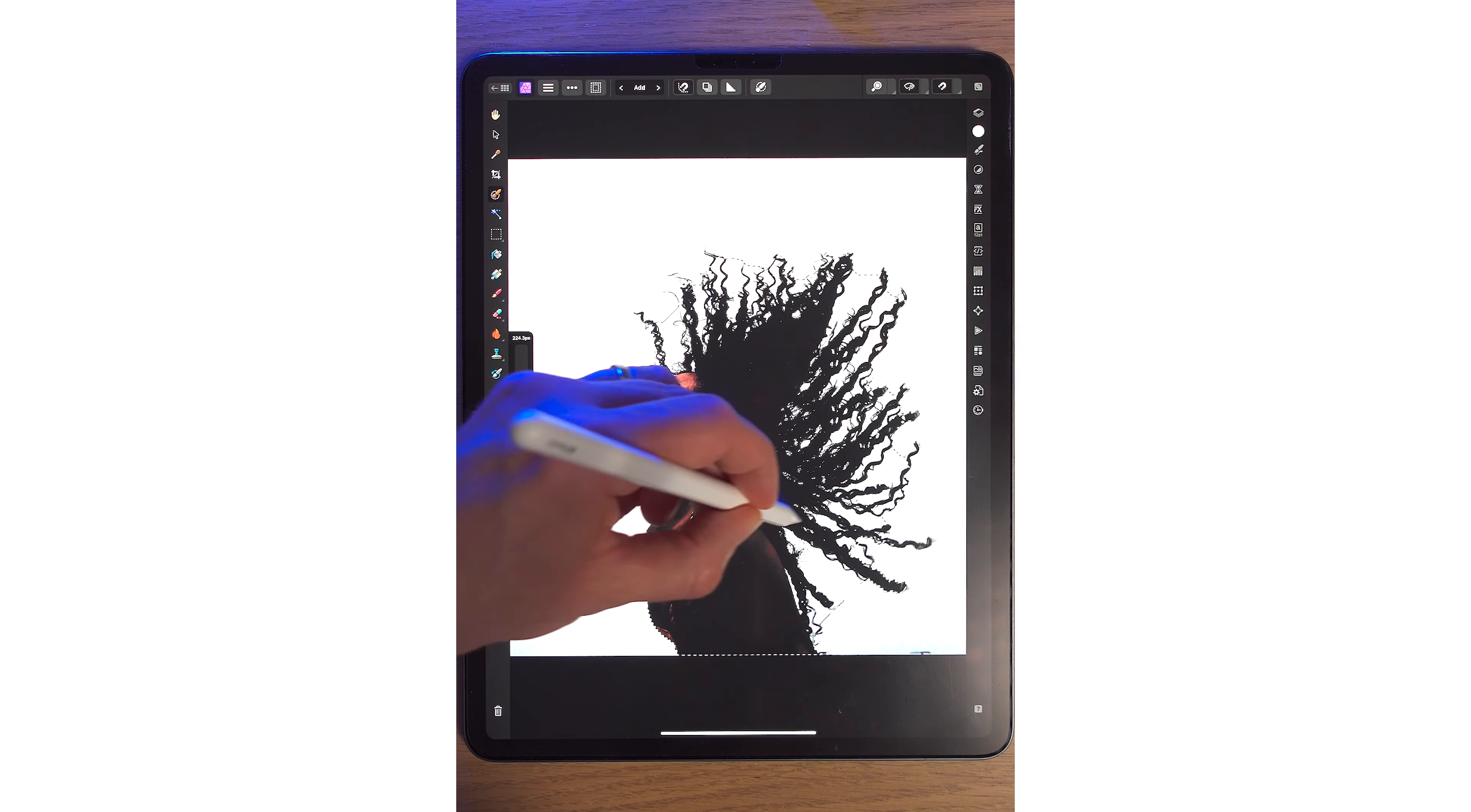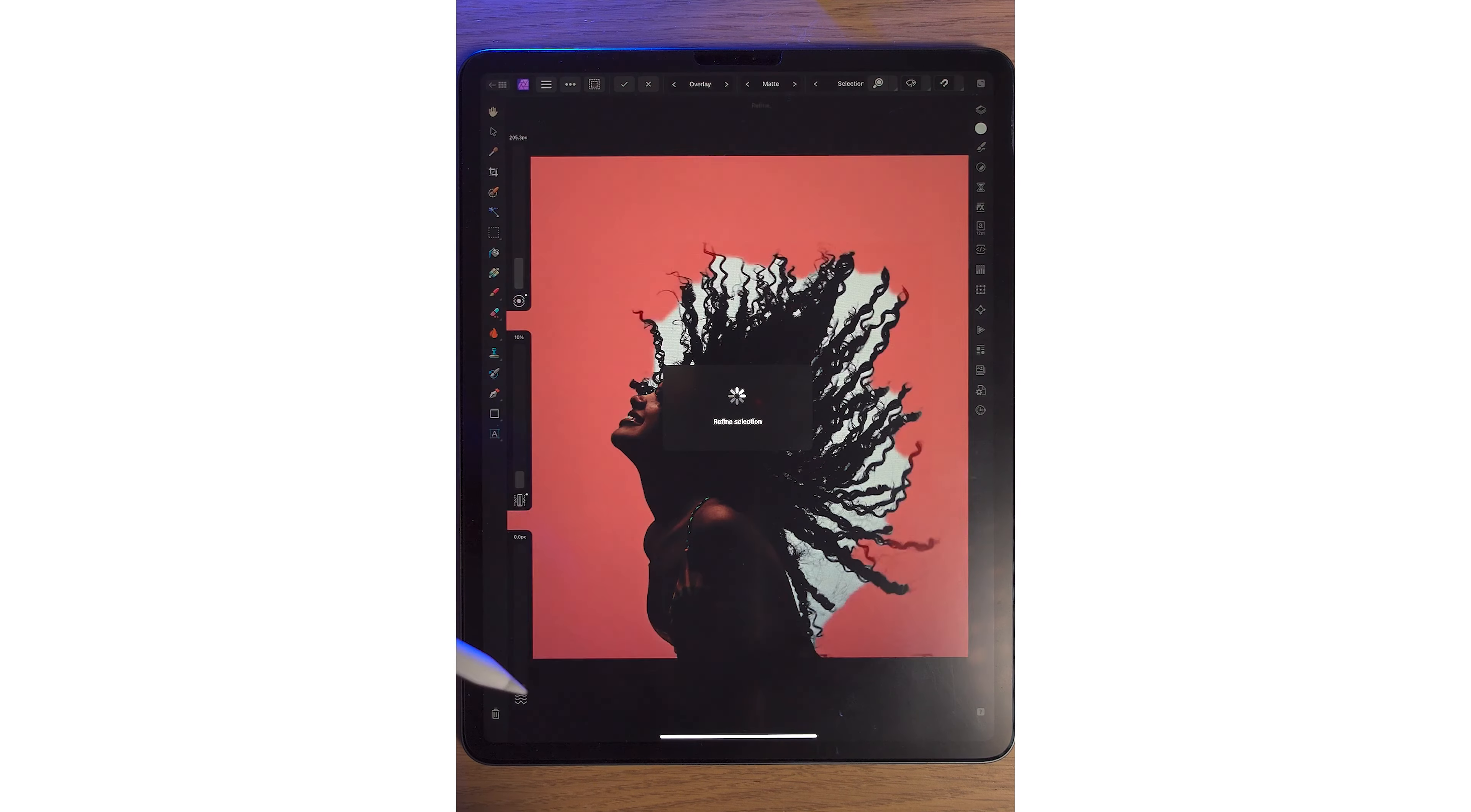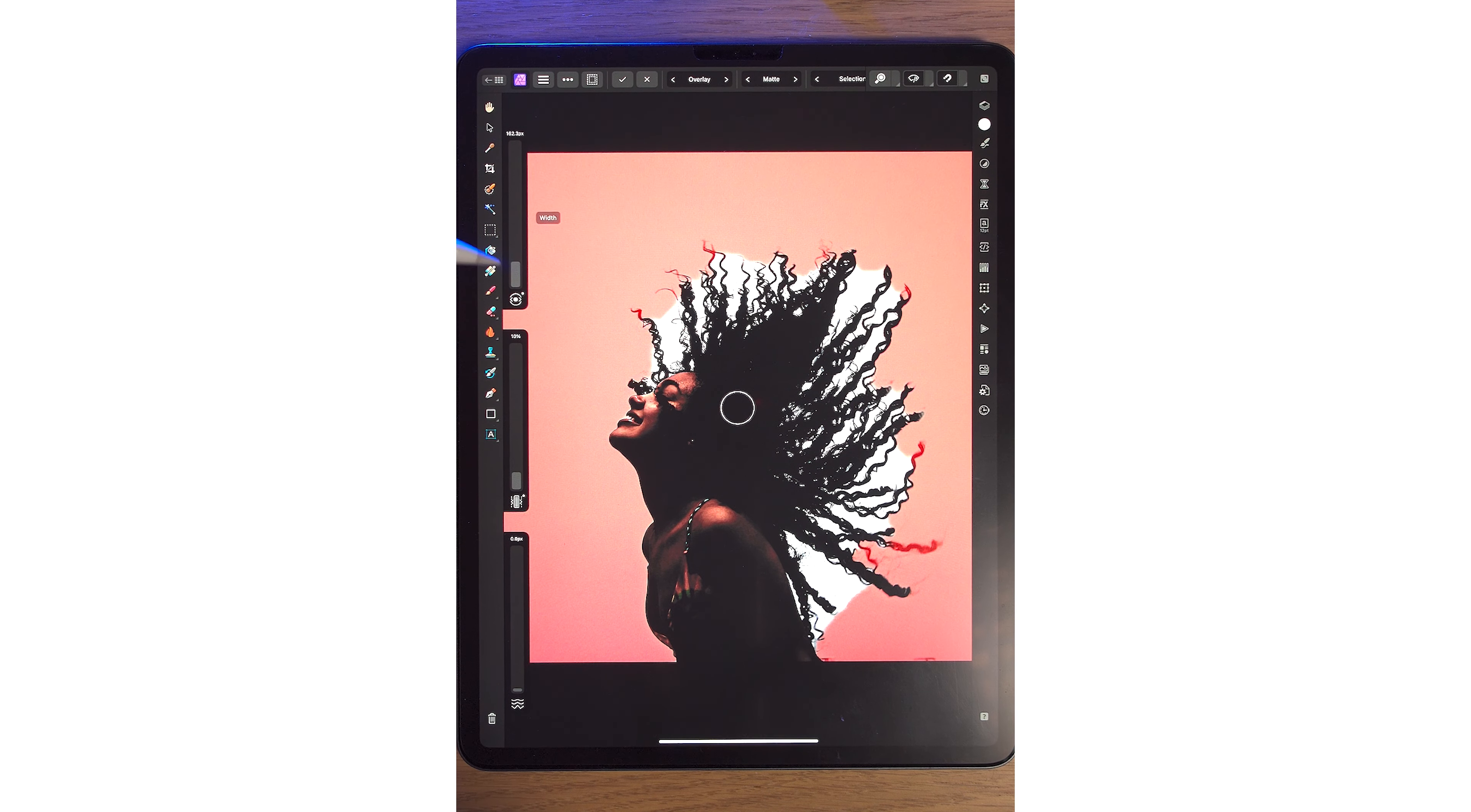We're going to try and get all the hair. We've missed out on some bits, but that's okay. We're going to click the Refined Edge tool on the top corner there.